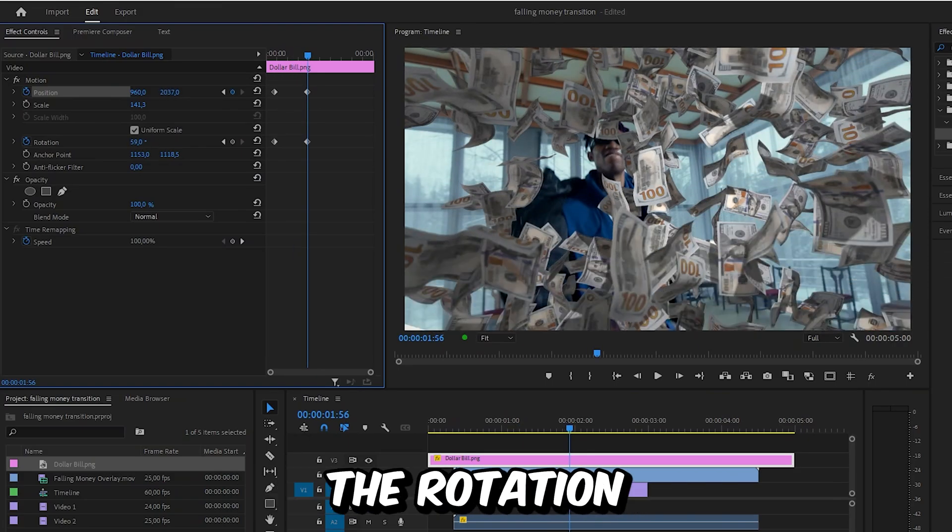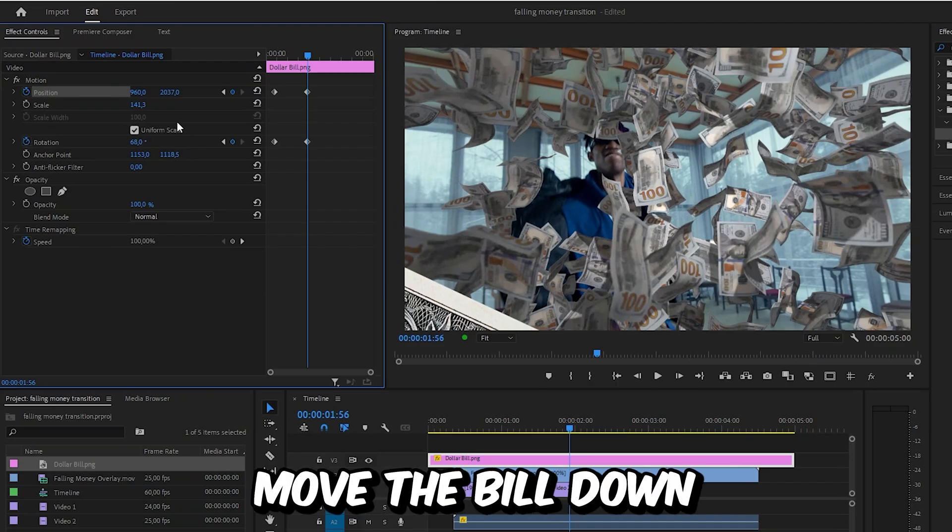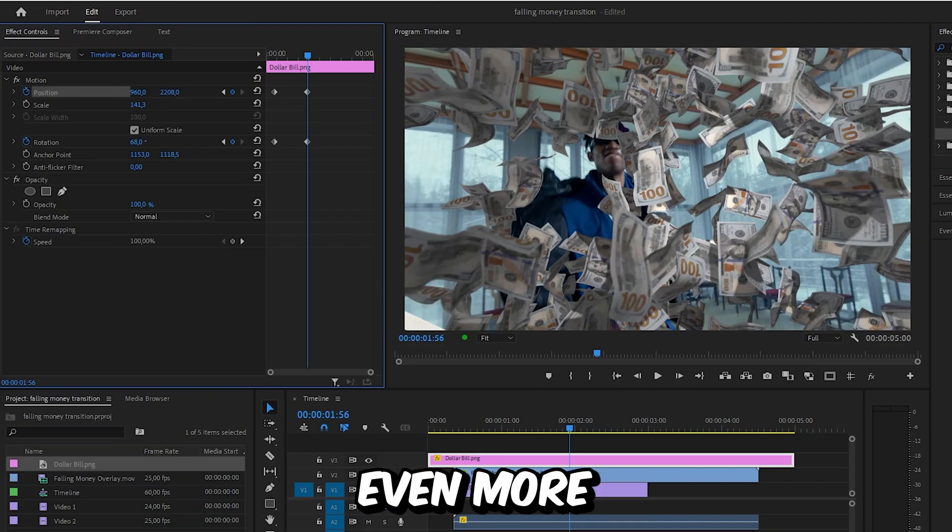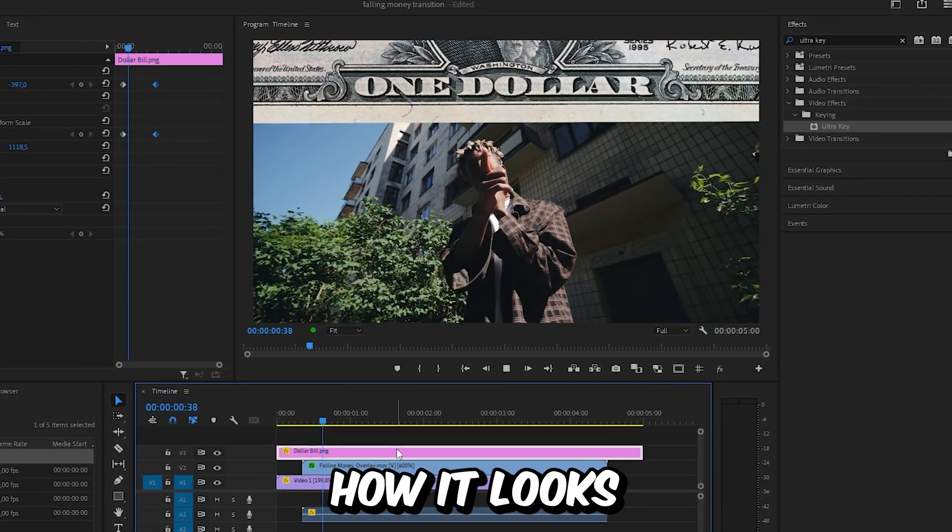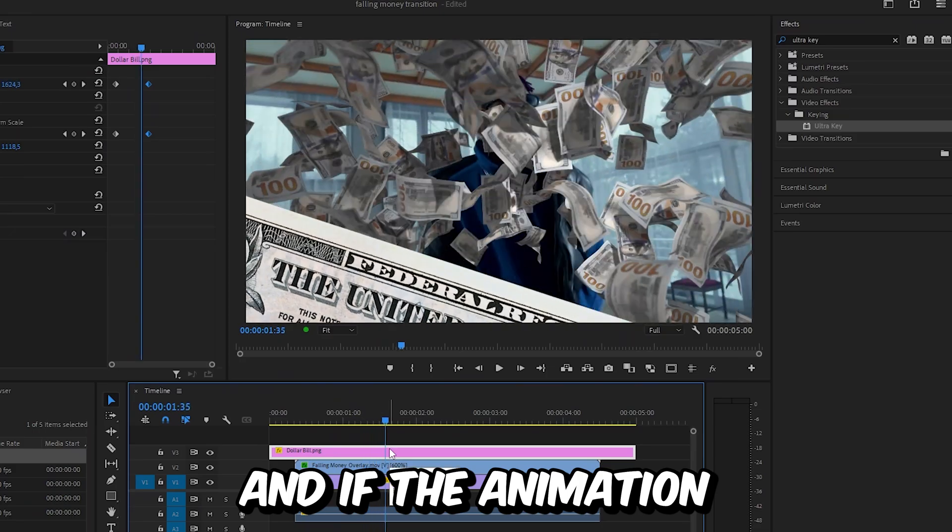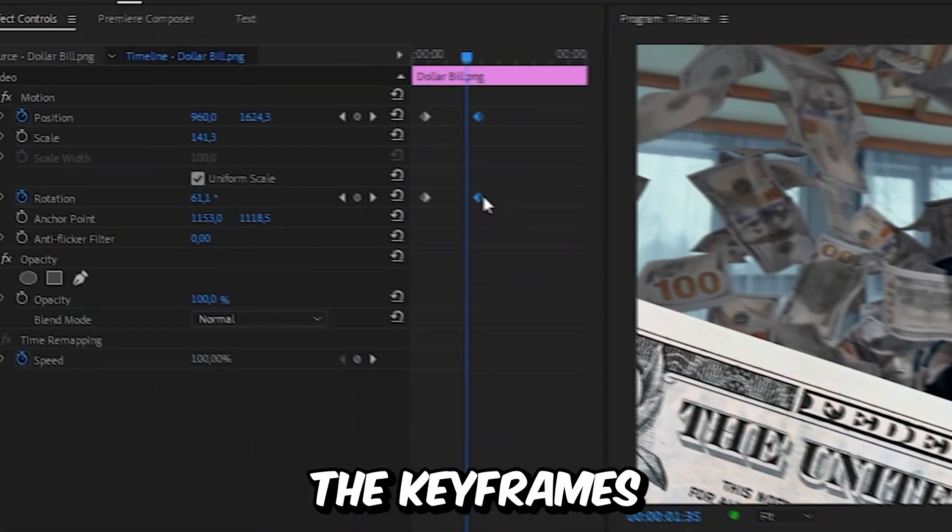You can also change the rotation, but if you change the rotation too much you might have to move the bill down even more so it's fully hidden. This is how it looks right now. If the animation is too slow, then you can move the keyframes closer to each other.